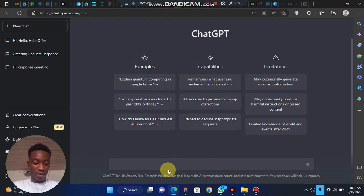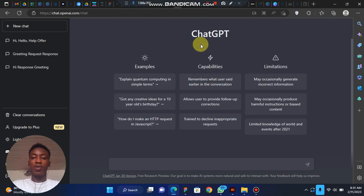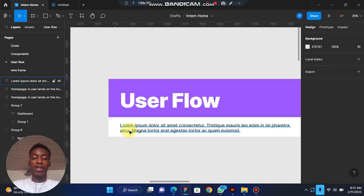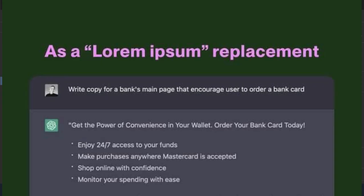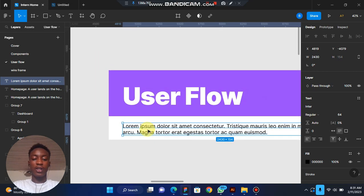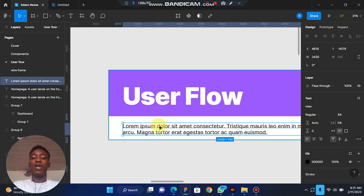Once you are here, you can ask any question you like. The first thing we are going to use ChatGPT for is as a Lorem Ipsum replacement — this is the filler content that designers use in their designs. If you are a designer, you'll be familiar with this because you use it as a replacement instead of writing real copy.